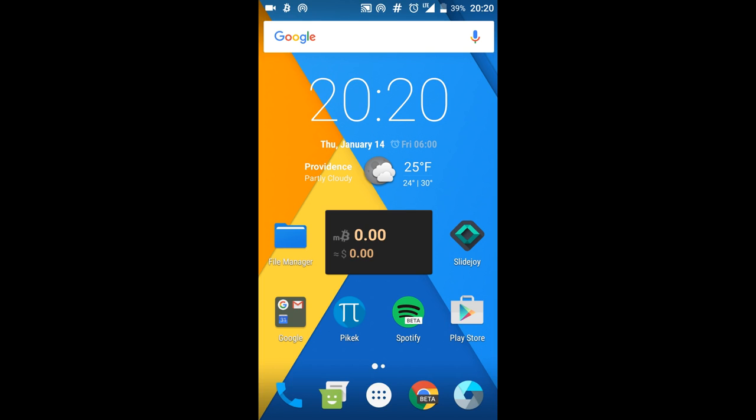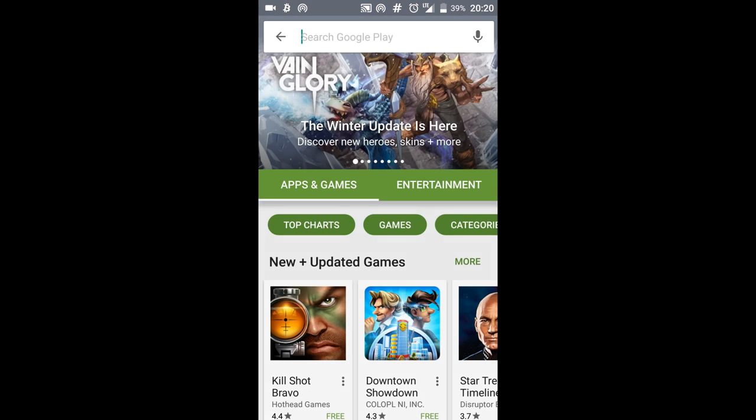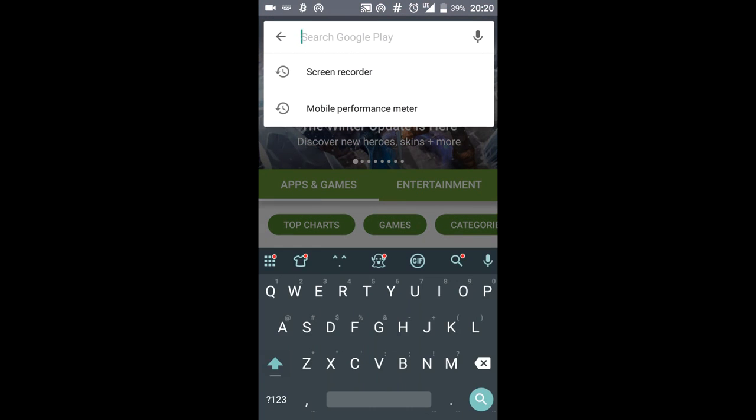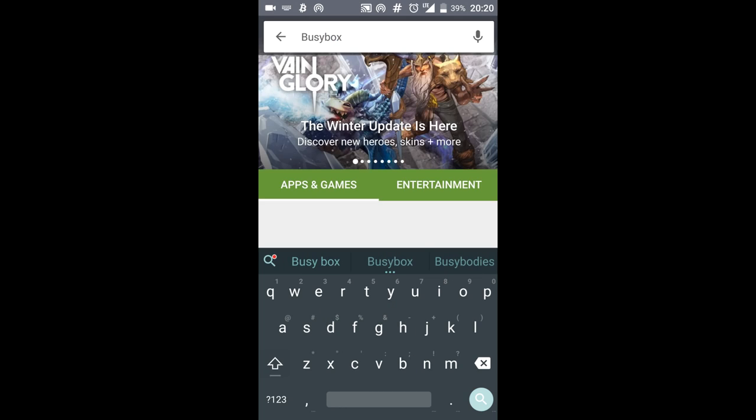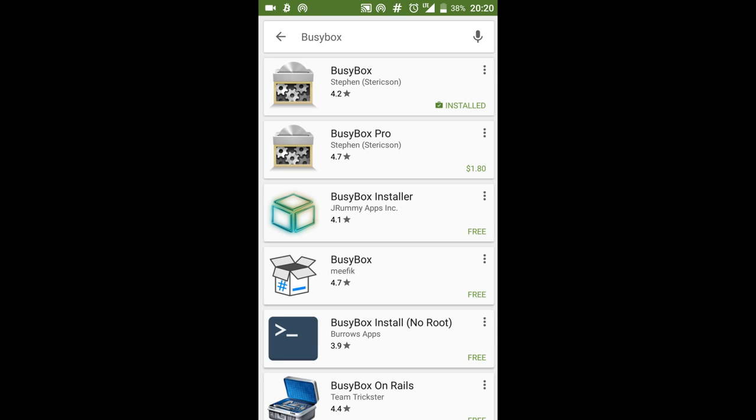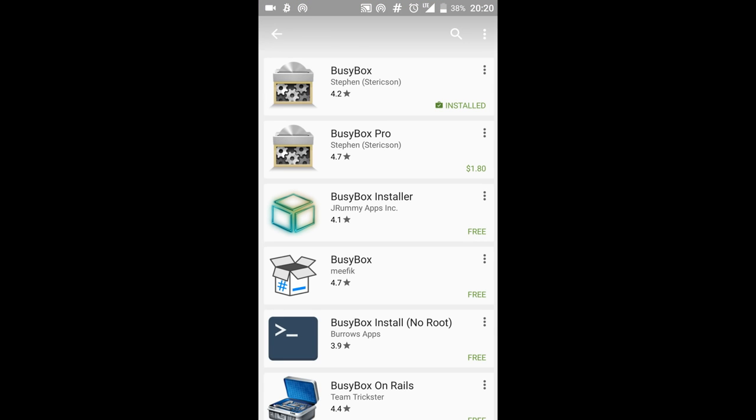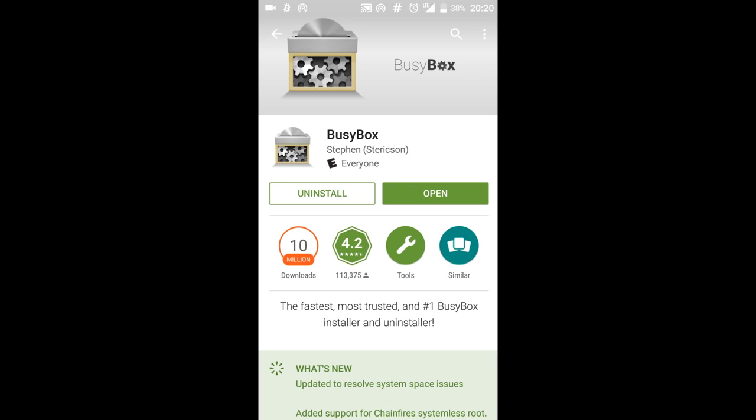So first what you're going to do is go to the Play Store and once you're in the Play Store you're going to look for BusyBox and you're going to click on the first one. I already have it installed so you guys just have to install it. It's totally free.